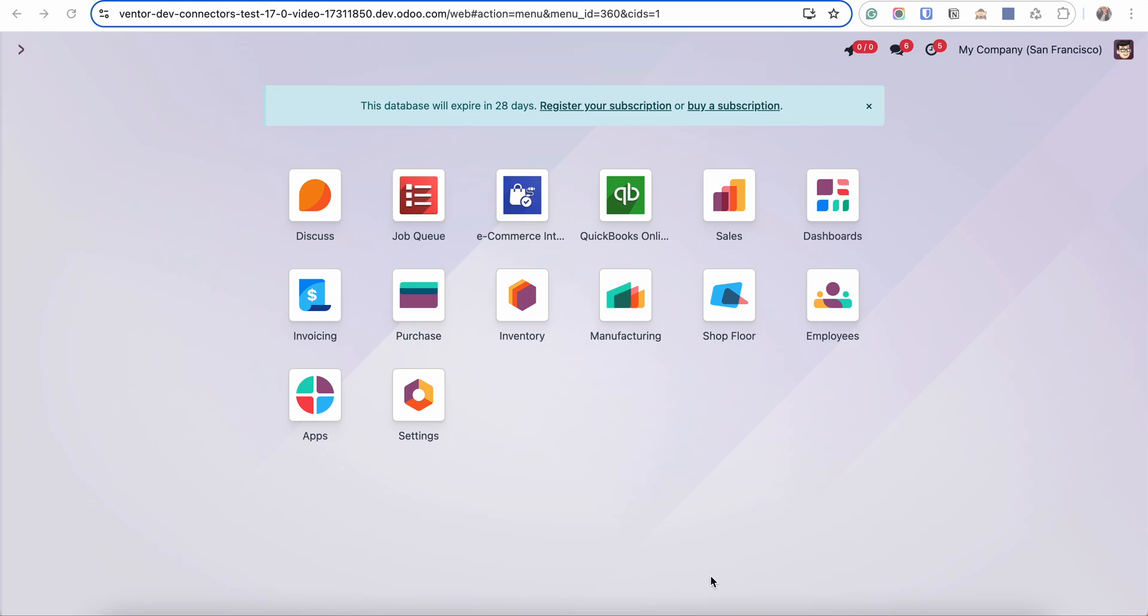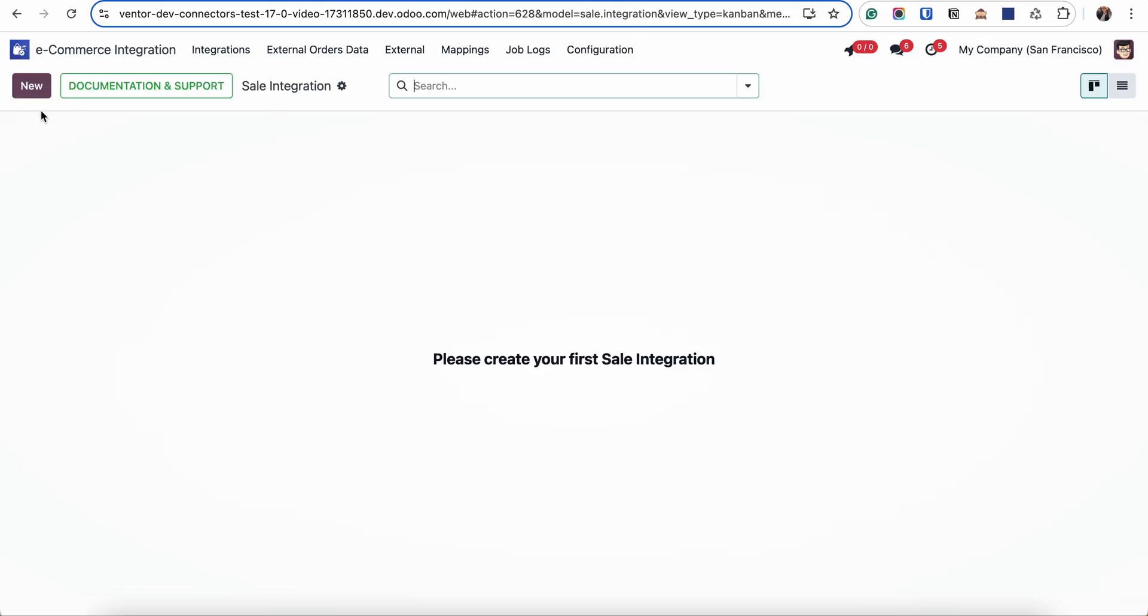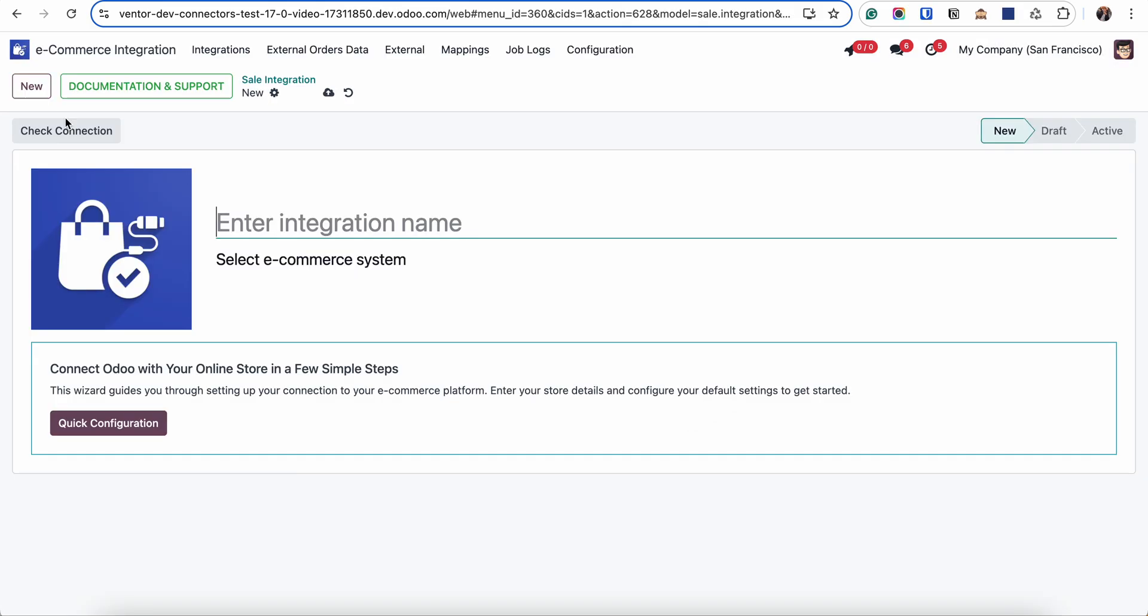Hi guys, here in the video we're going to talk about how to create the connection between PrestaShop and Odoo. So first of all we are going to the eCommerce integration model by clicking on new button and starting to create a sales integration.